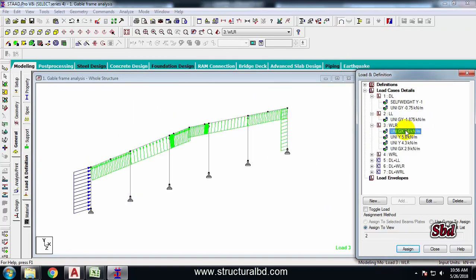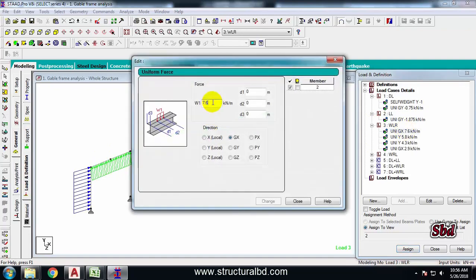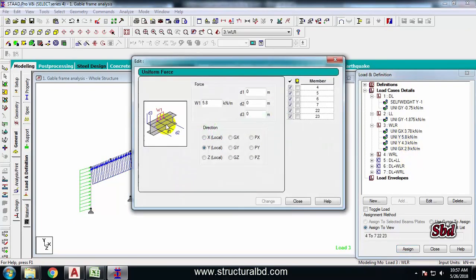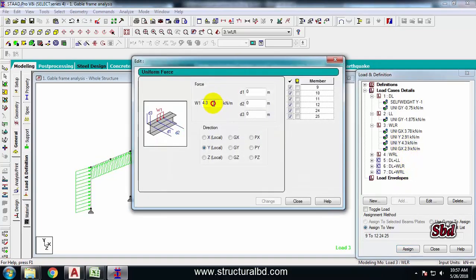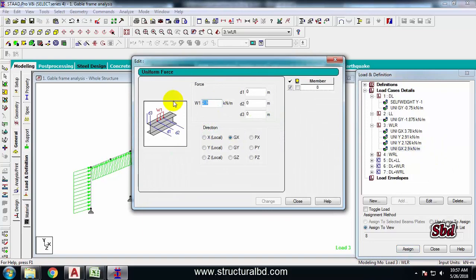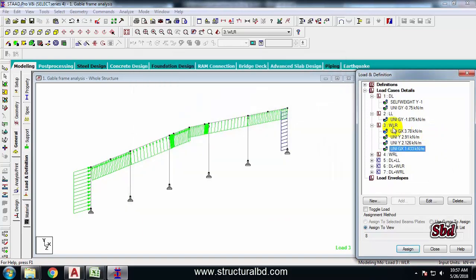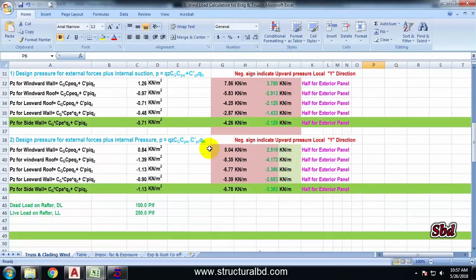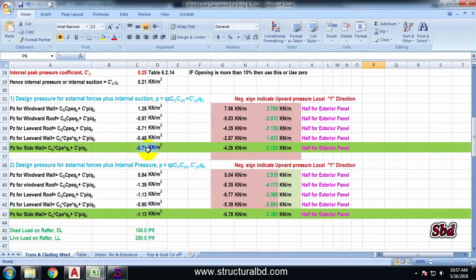Similarly, the wind load will be half for each case. Change this value to 3.78, change close. The next one will be 2.91, change close. This one will be 2.126, change close. This one will be 1.433, change close. And there will be a new load - if you see my wind load calculation, I have a sidewall loading.